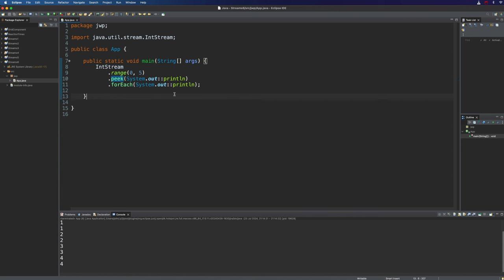By the way, if you can hear music, then apologies for that — that's the ice cream shop downstairs. Now let's take a look at how we can create parallel streams. There are actually two ways: one is that the Stream interface has a method called parallel, and the other is that the Collection interface has a method called parallelStream. We can create parallel streams using either of those. And what actually are parallel streams? Well, we'll get on to that, but let's investigate this a little bit.